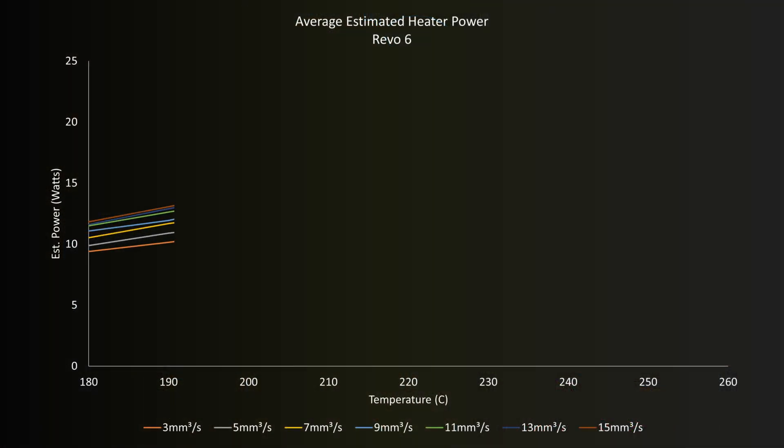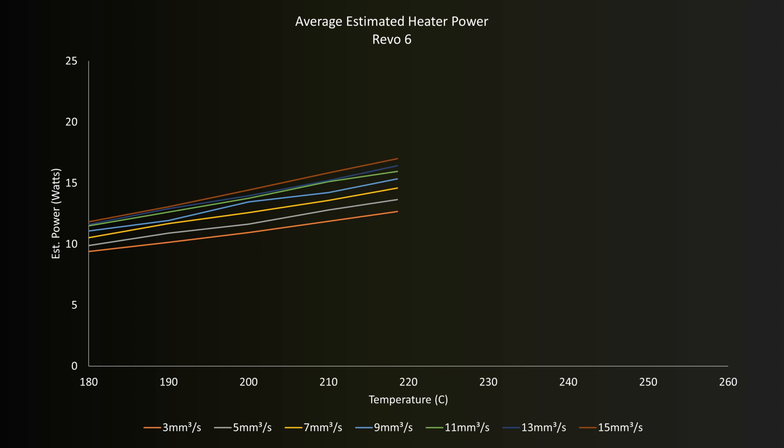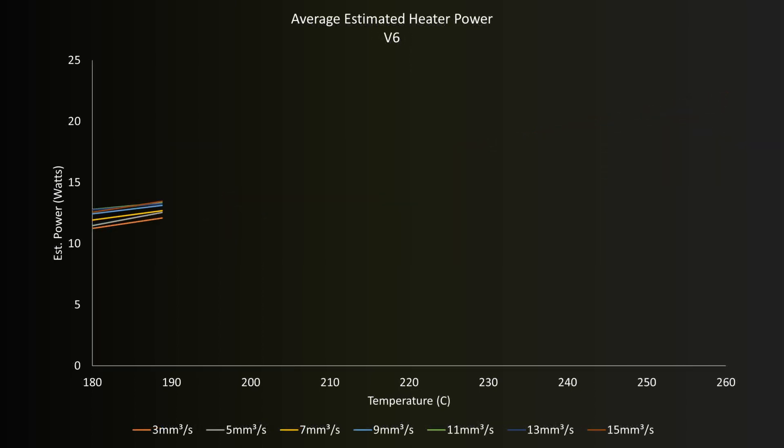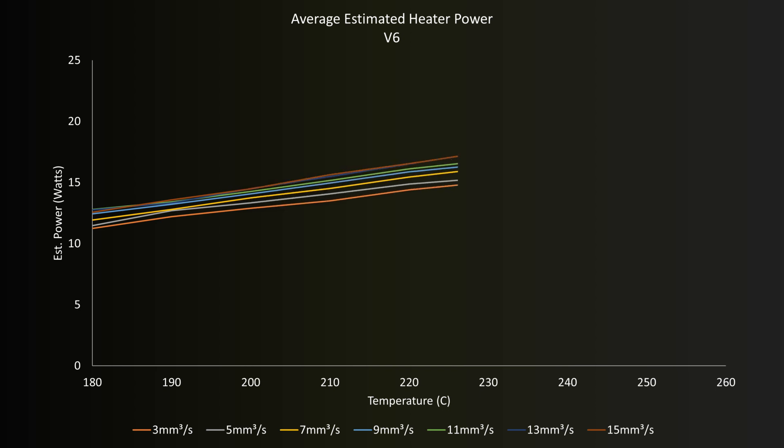So let's start to take a look at some averages now for the heater power starting with the Revo. Firstly we can see that in general as temperature increases so does the heater power. Which makes sense, a higher temperature involves some slightly larger losses so it needs a little bit more power to be able to deal with that. Looking at the V6 results we can see that in general the shape is the same, more power more heat.